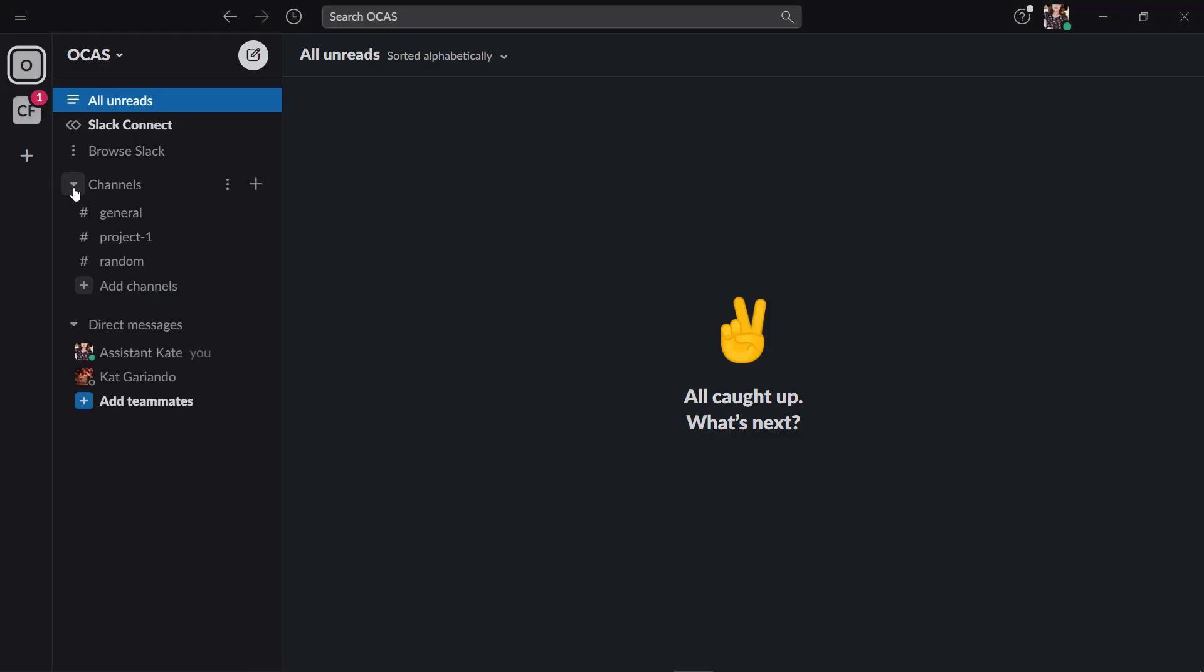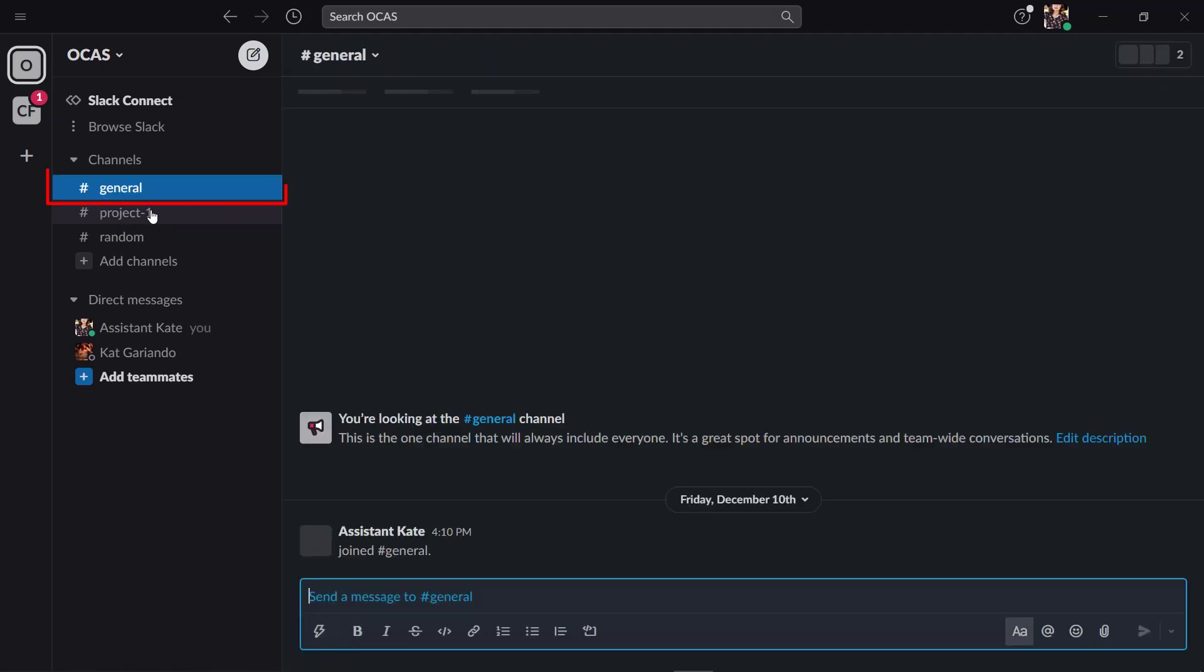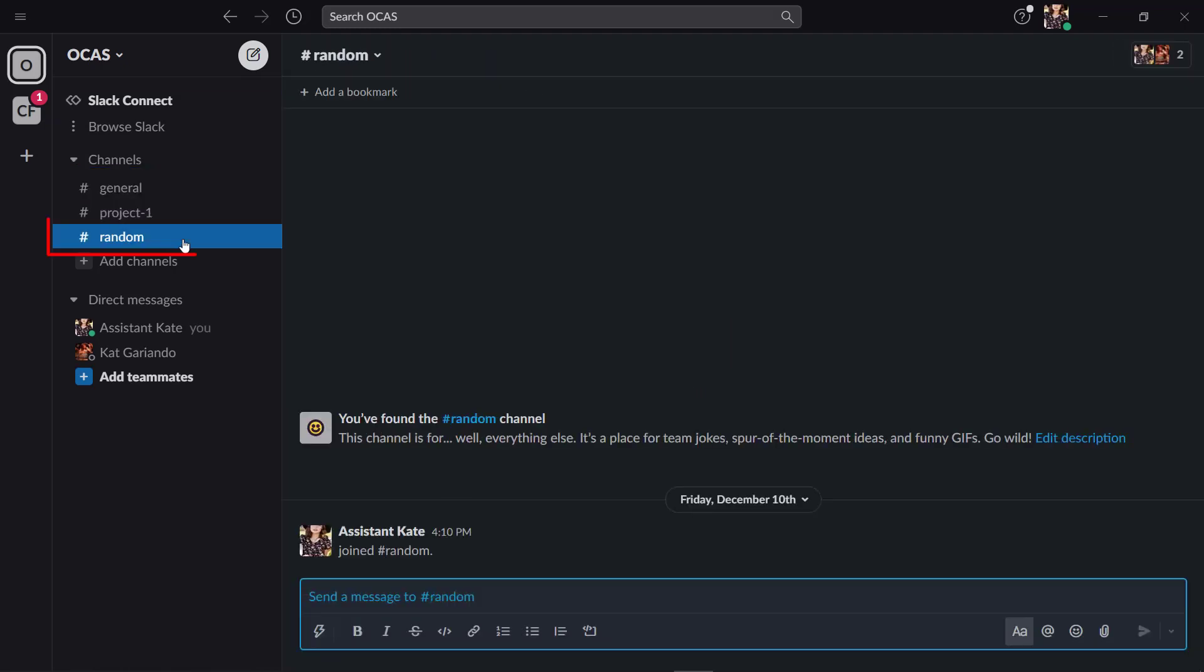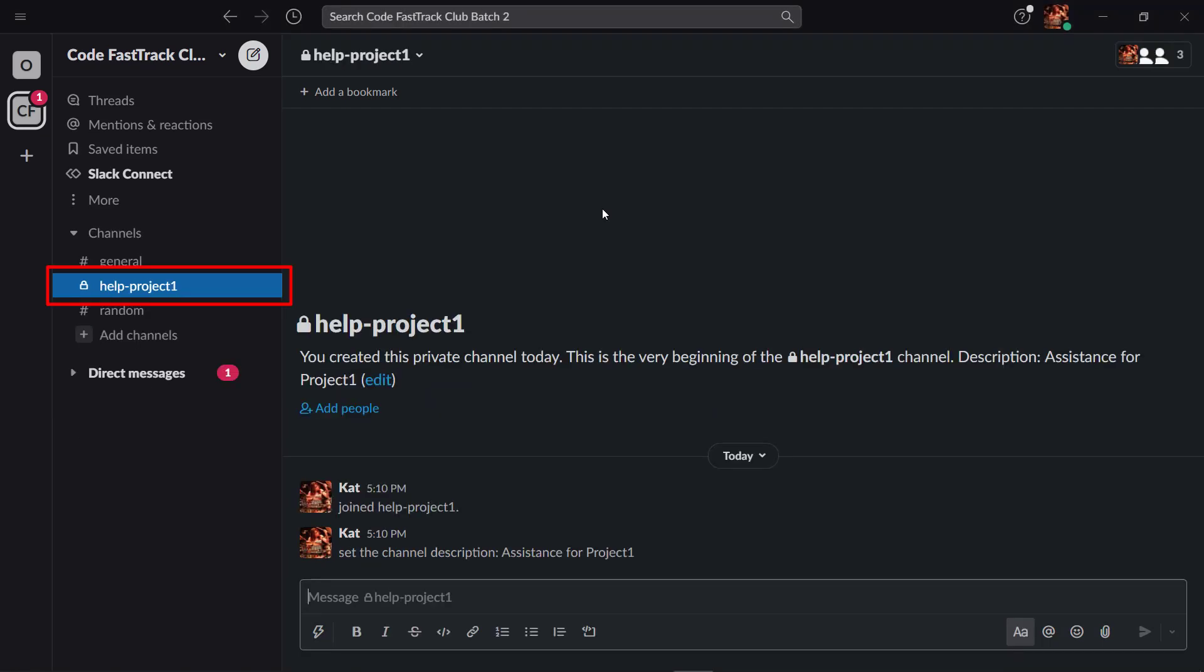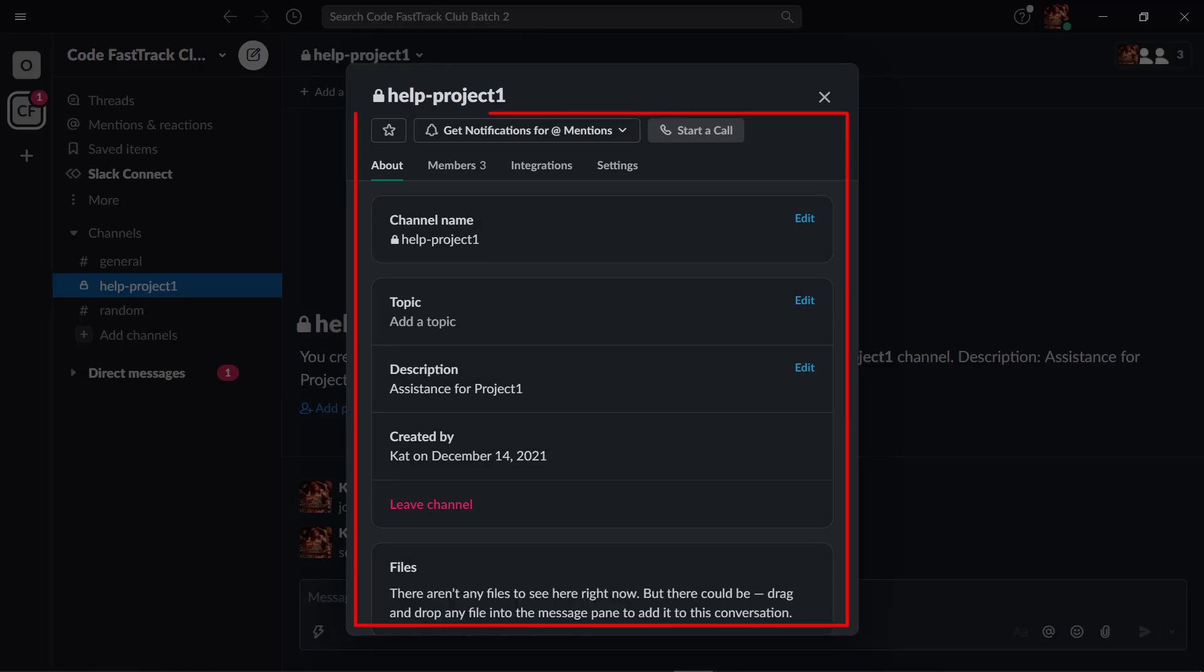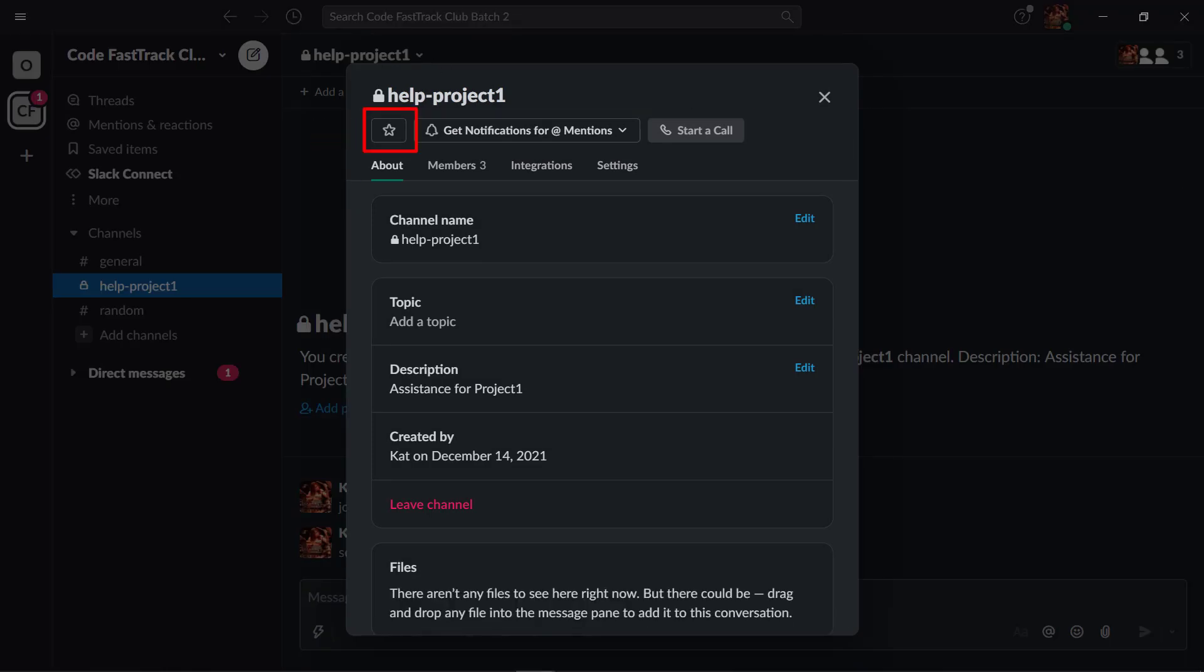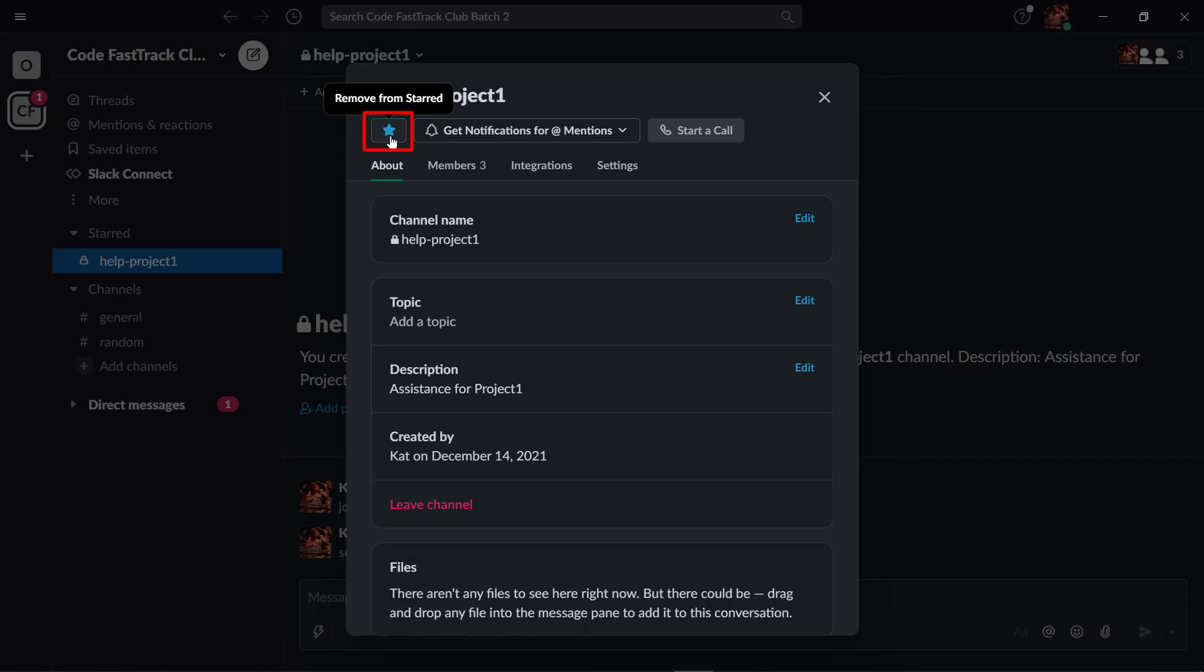You can see the default channels of Slack which are general and random. You can also mark channels with a star. To do that, choose the channel name and click on the drop-down arrow to view the channel details. Below the channel name, you can view the star icon. Click on it to mark it as a star channel.